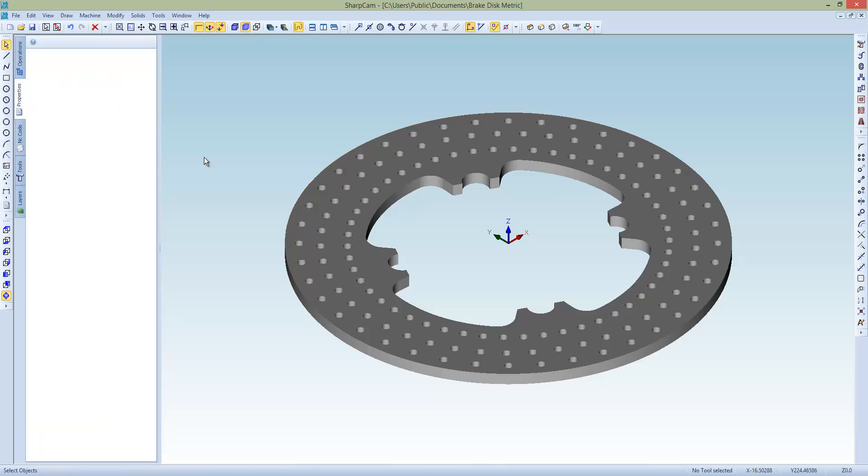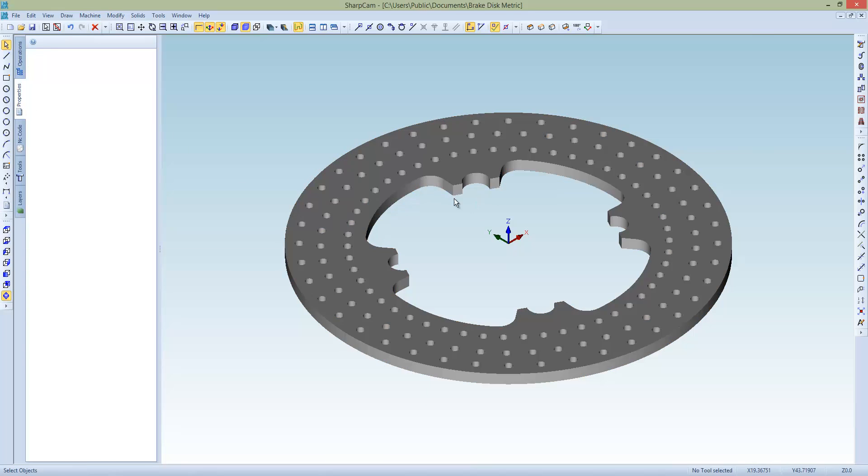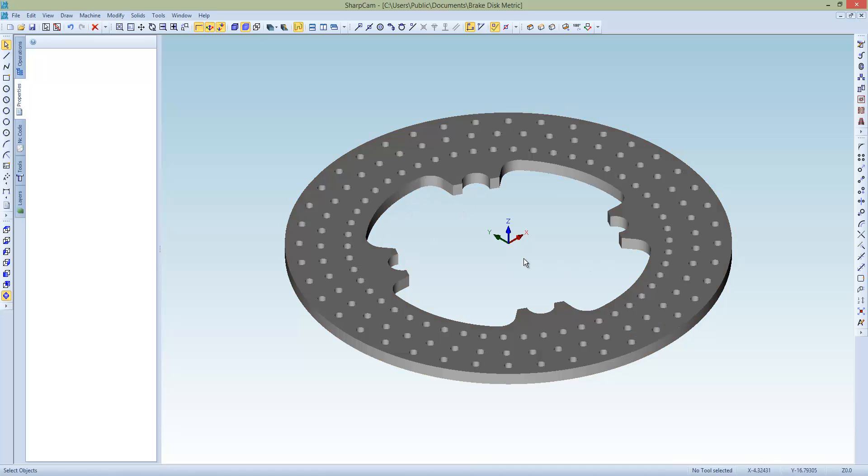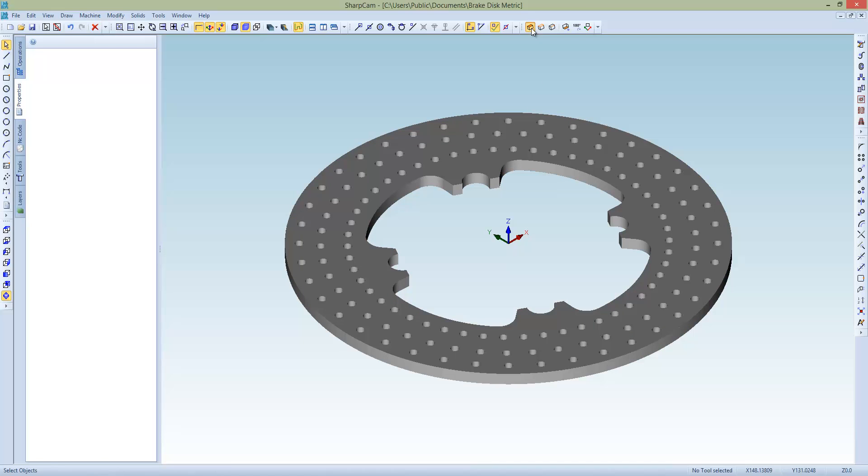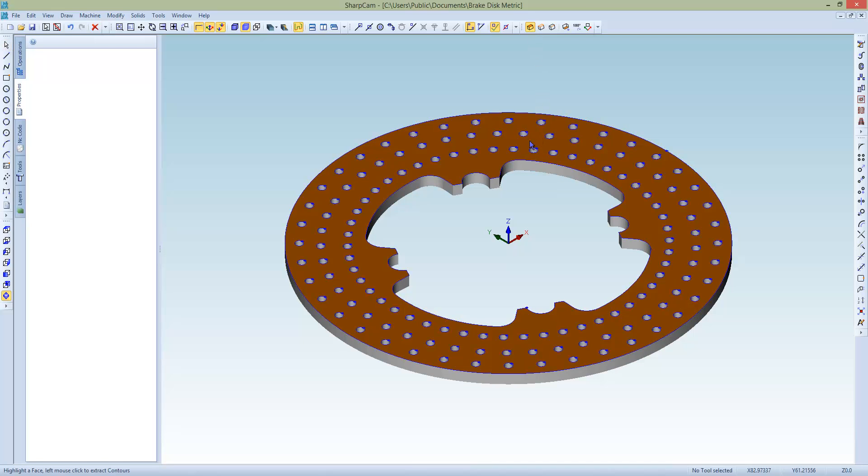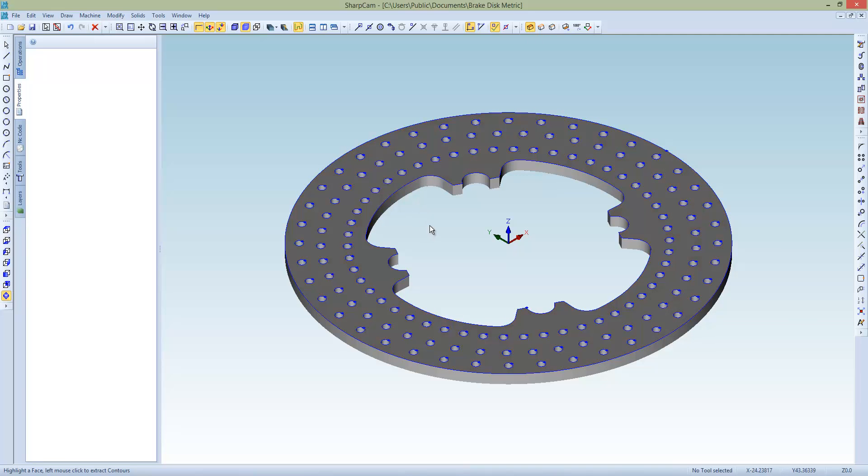So the next thing we need to do now is we're just going to pocket the inside and drill the holes and machine around the outside. So we need to create contours, and we can do that. We can draw them all over here, but we want to use the contours from the model. So we've got a command here called extract contours from face. So we'll choose that, highlight the face, left click. You can see all the blue, they're the contours that we've just created. So all the holes, the inside and outside edge.